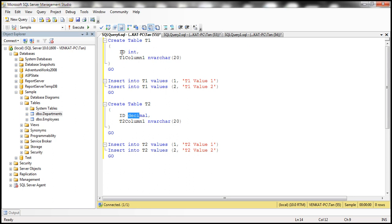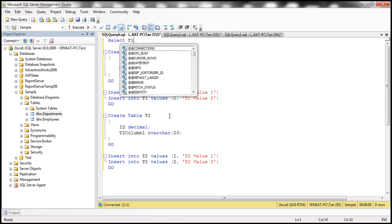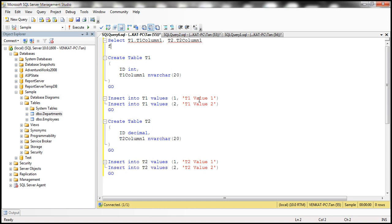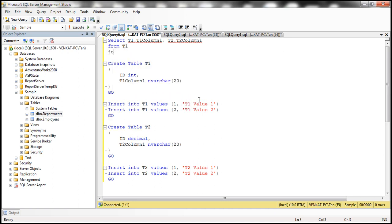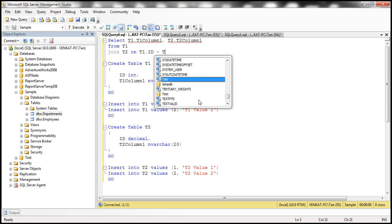The data type of the ID column in table T1 is integer, and in table T2 it is decimal. We want to join those two tables and retrieve T1_Column1 from T1 and T2_Column1 from T2. So the query selects T1.T1_Column1 and T2.T2_Column1 from T1 joined with T2 on T1.ID equals T2.ID.